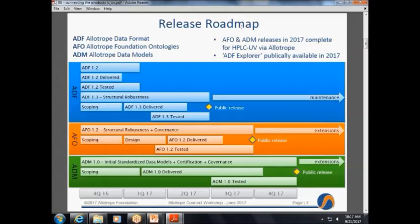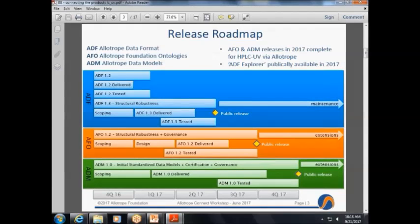We've spoken about the roadmap. I will not review it again, other than to say we are here at the end of the third quarter. We are releasing the AFO product. We have a fourth quarter release of the first example of a data model. As the foundation was delivering on the first product — the actual class libraries, the software that allows you to write to this container that was described for you — we needed an example to actually help us work through some of the technology pieces and specific details and workflows.